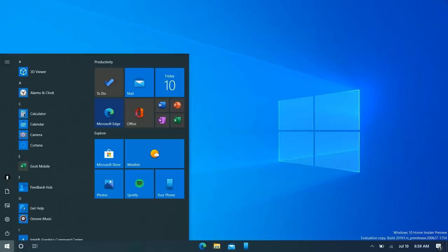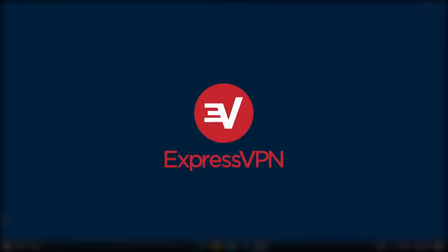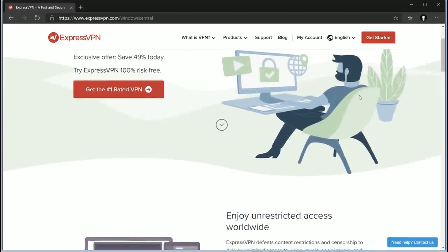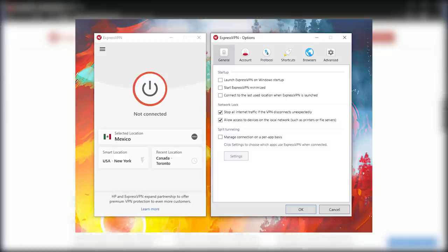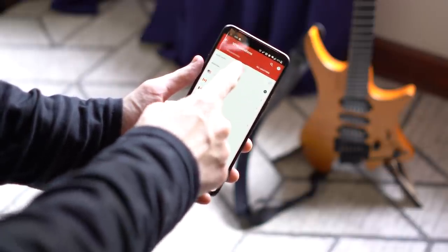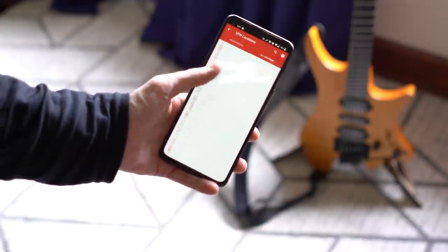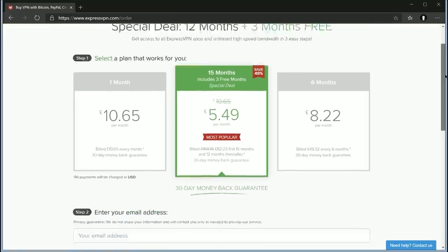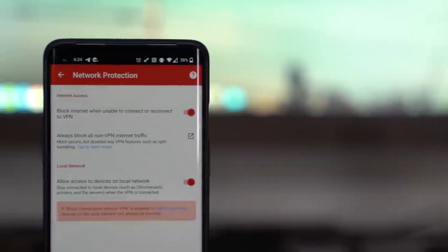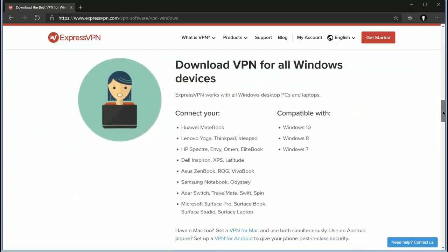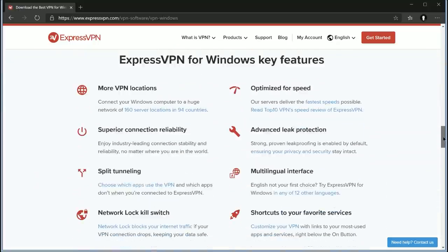Before we wrap things up, a quick word from this video's sponsor, ExpressVPN. ExpressVPN is a premium VPN service that works across Windows, macOS, iOS, Android, and more. Use it to access region-restricted web pages and streaming services while keeping your browsing history private — without slowing down your internet. You can get three months of ExpressVPN for free when you sign up for an annual plan at expressvpn.com/windowscentral.